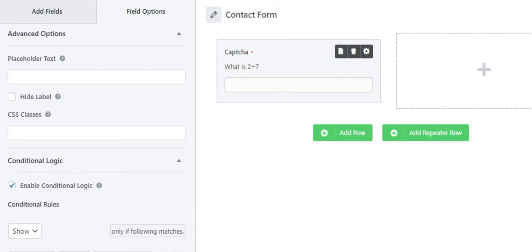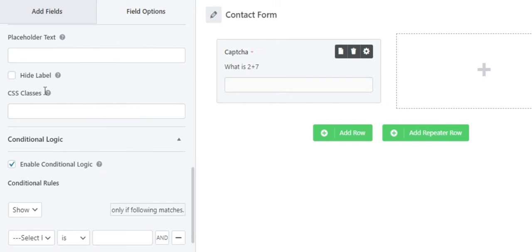As for CSS Classes, this option will allow you to enter a CSS class name for the captcha field container.